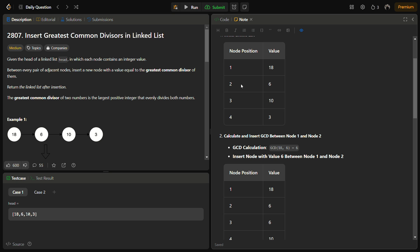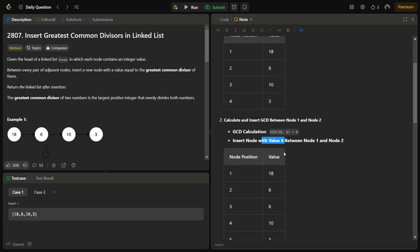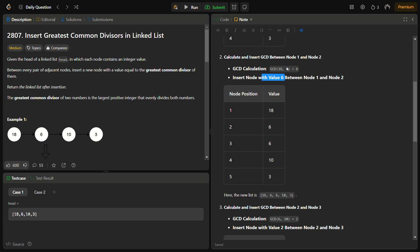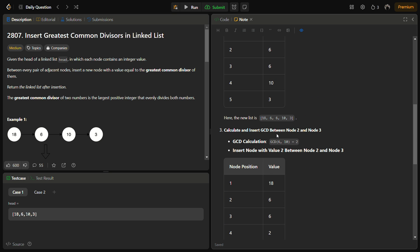First of all we will do the insertion between node 1 and node 2. We calculate the GCD for them. For GCD we can make another function. Then we will insert a node with value 6 between node 1 and node 2. So step 1 is done.